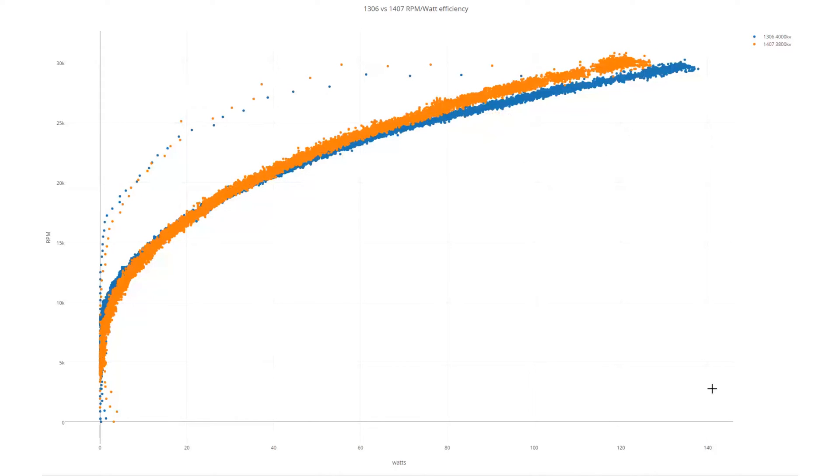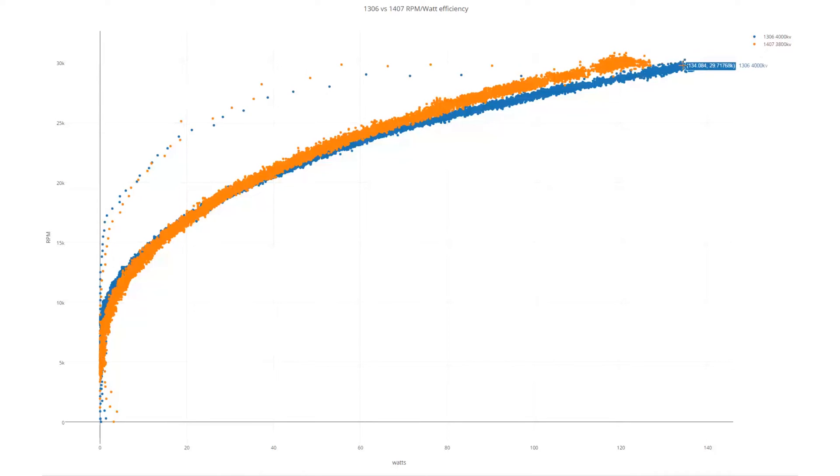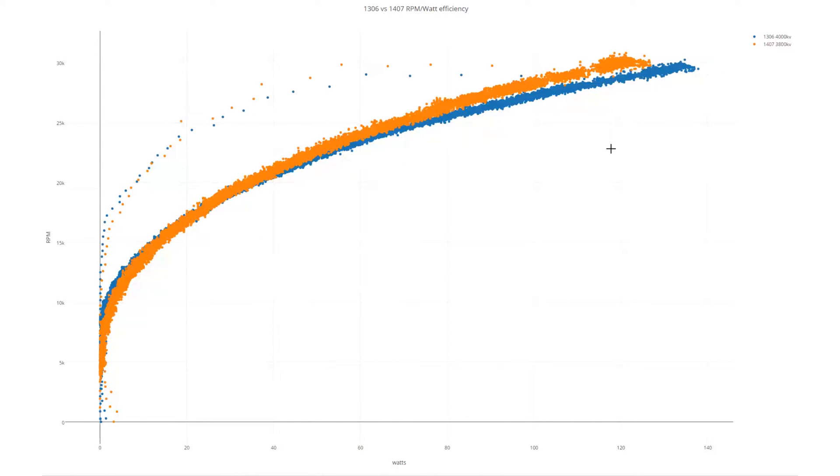You can see we're drawing a lot less watts, 137 watts for the 1306 absolute peak, and 126 watts for the 1407. We're hitting higher rpm, we're getting less amp draw, this is just all around better over almost all of the rpm range there.